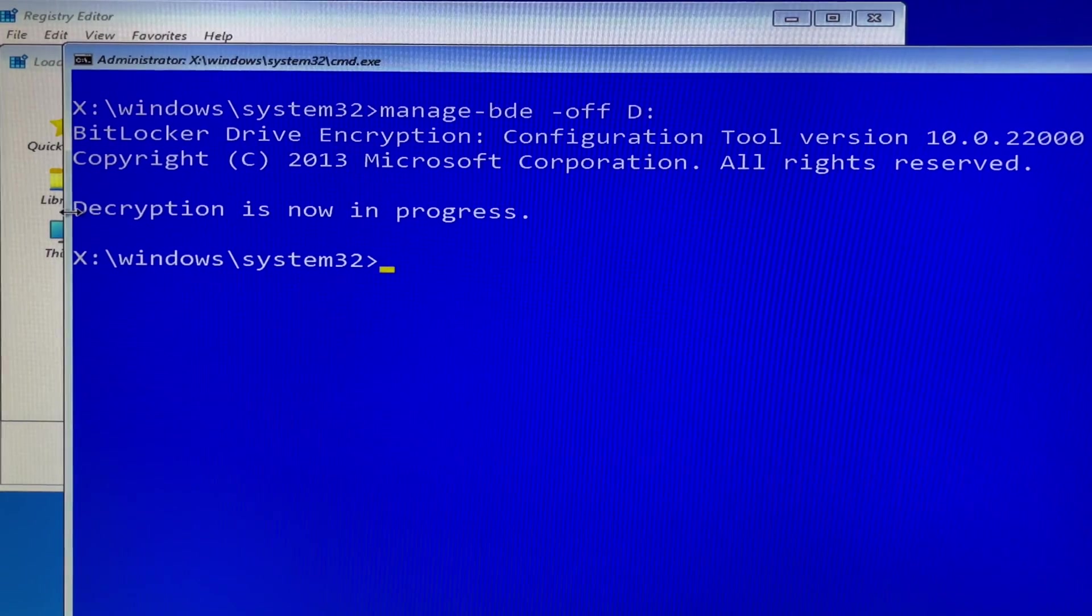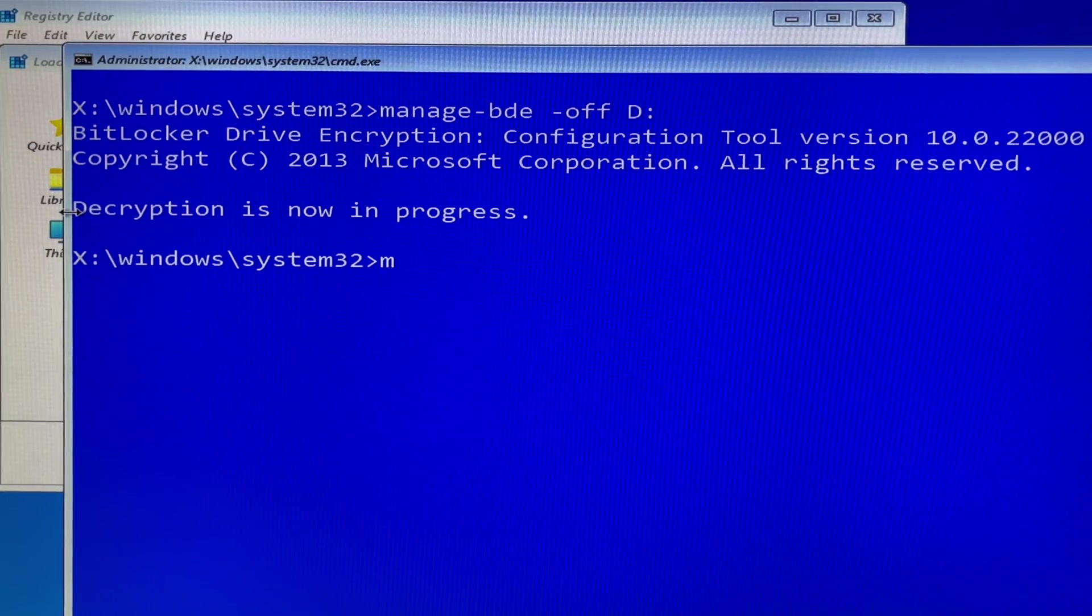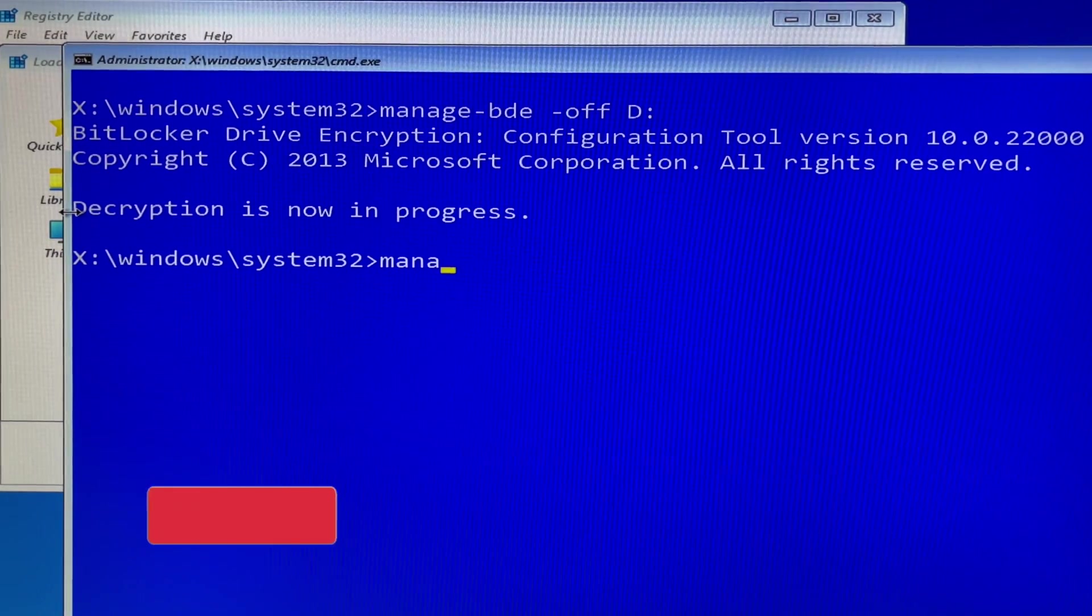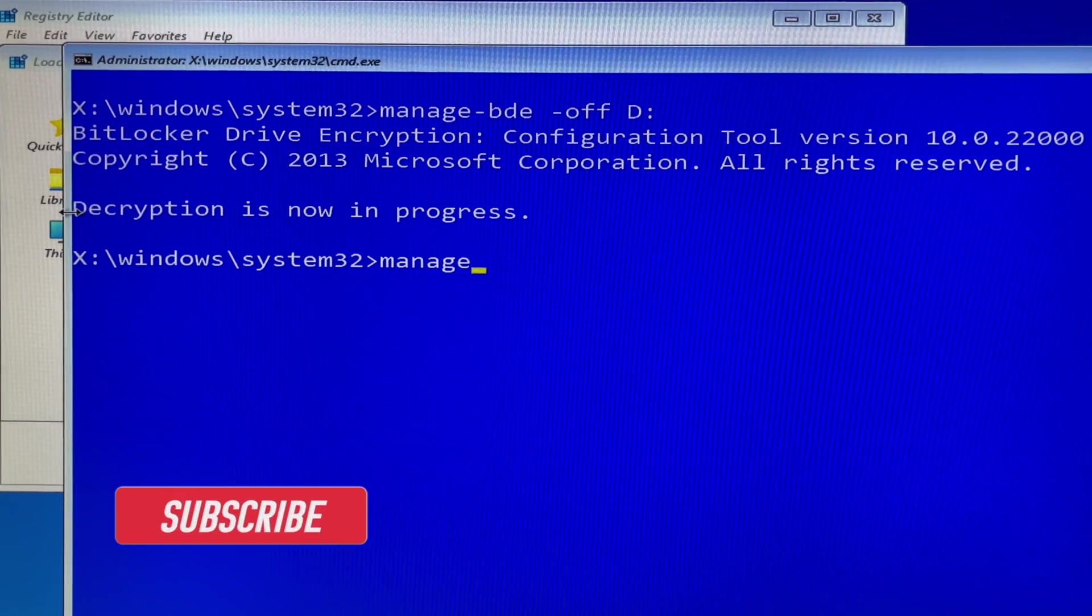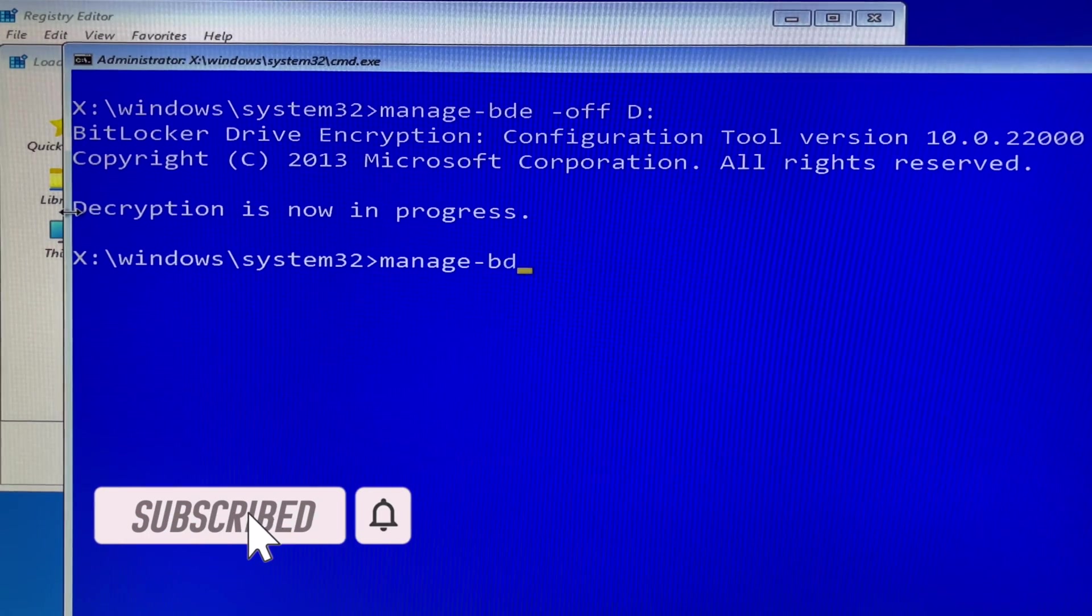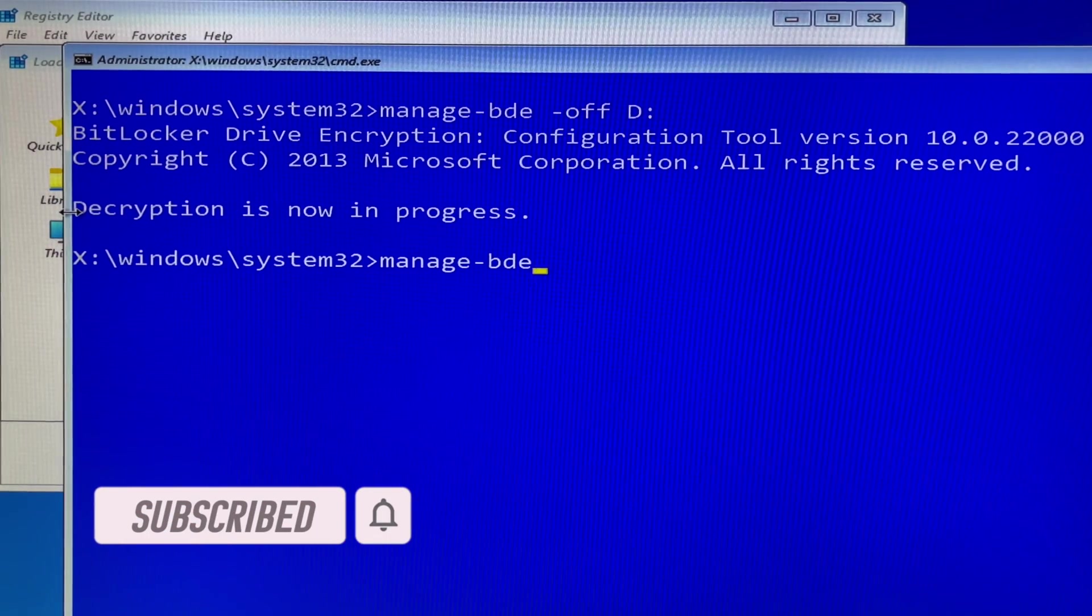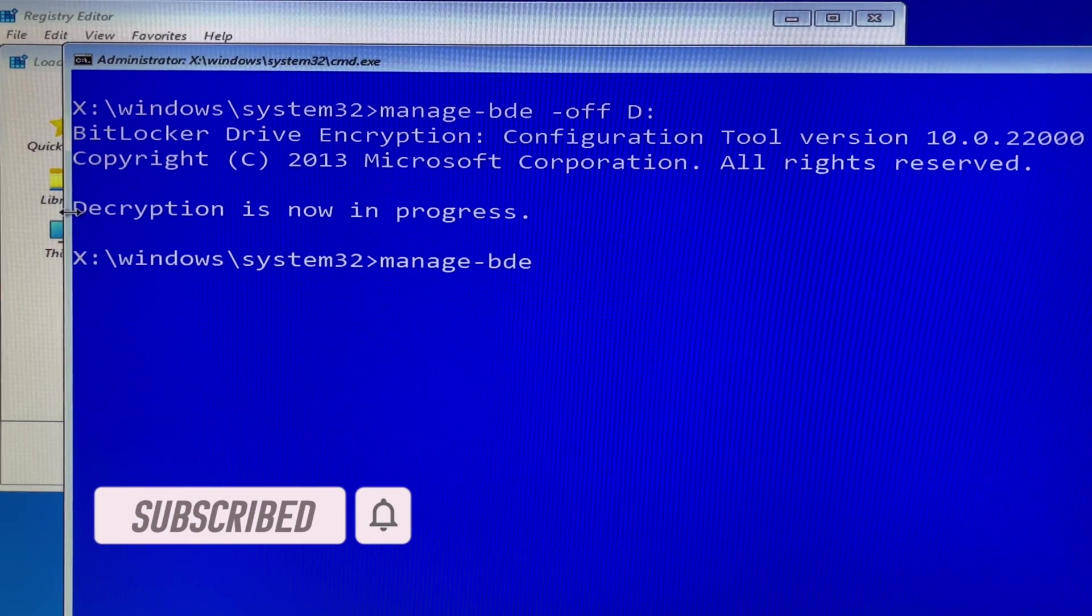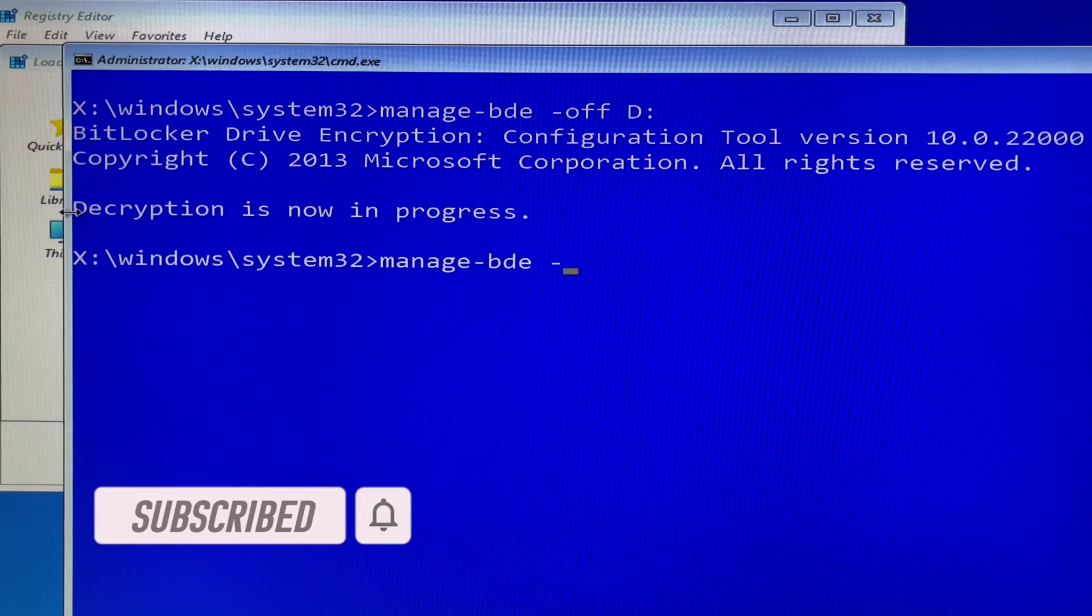The password successfully unlocked volume D in this case, but you may be different volume letter drive. I am here to help. Now decryption is now in progress.